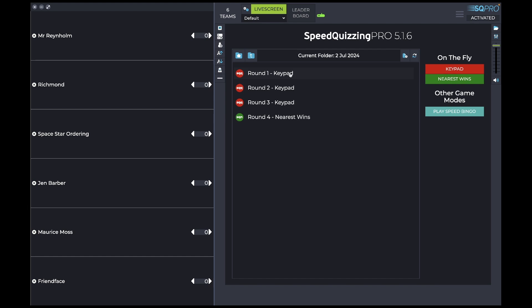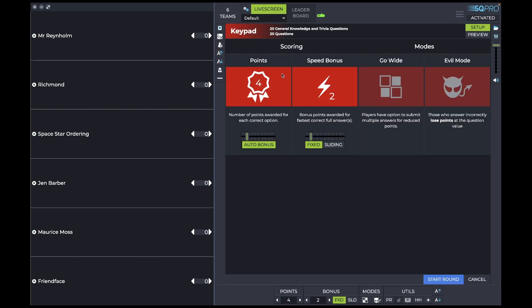This is a quiz pack I've already downloaded and I'm going to click on round 1. You'll see here it's automatically set the points to 4, which is normal behaviour in round 1 of our quiz packs. The speed bonus point has automatically been set to 2, which automatically sets the speed bonus based on how many teams you've got playing.